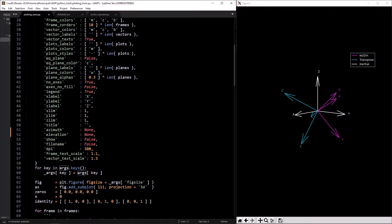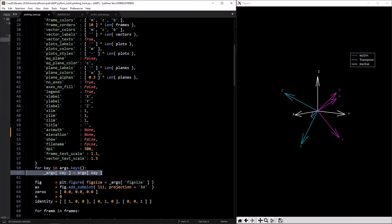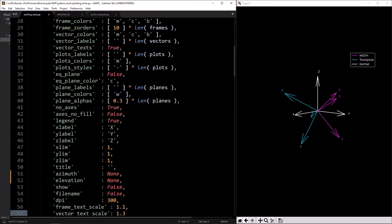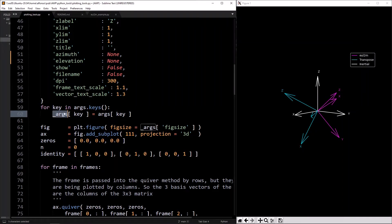Instead, I use this default dictionary and then pass in another dictionary that's going to override any defaults you want overridden. For each key in `args.keys` — where `args` is a dictionary you pass in — override what you have in the default dictionary with what you passed in.